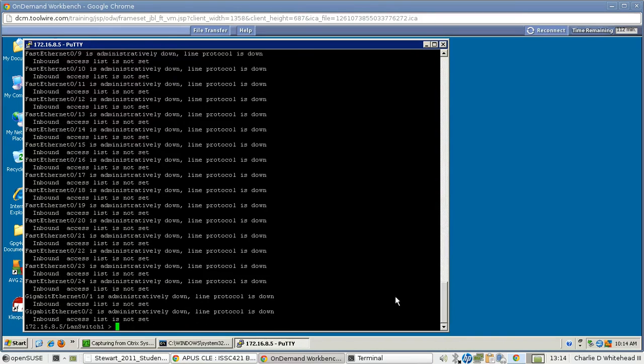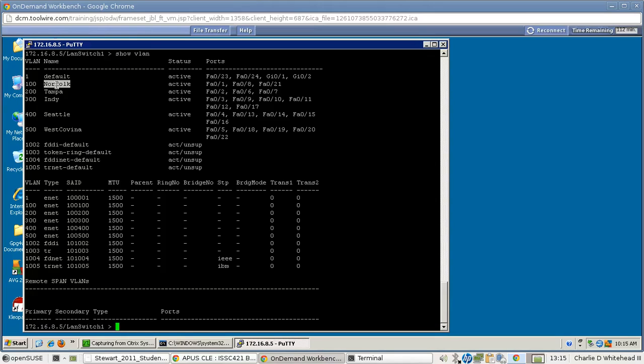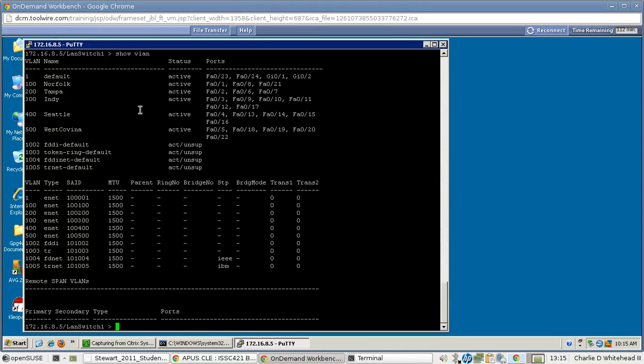And then we need to execute a show VLAN. And here you'll see the names. And if you notice in your chart that you need to fill out for this week, you'll see these different names, and they'll want to know the ports that are open. So here's the ports that are open. You'll recognize these different names here.